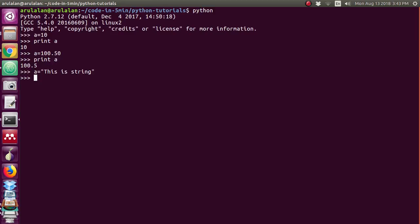We will see in the upcoming videos what is the use of single quote, double quote and triple quote. Now again I am giving print a. So see it is printing the string also.